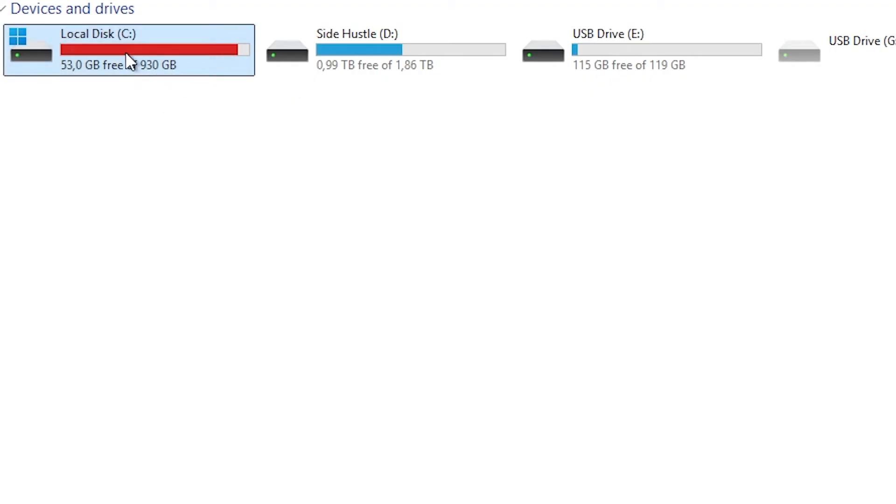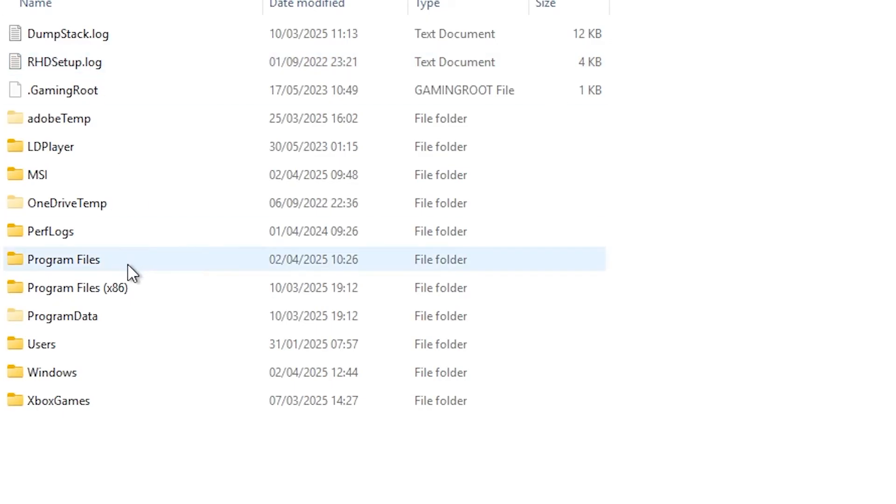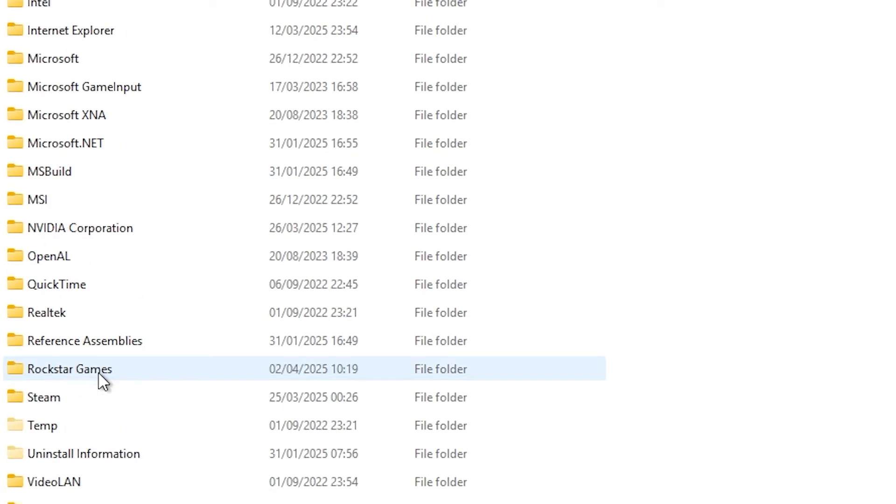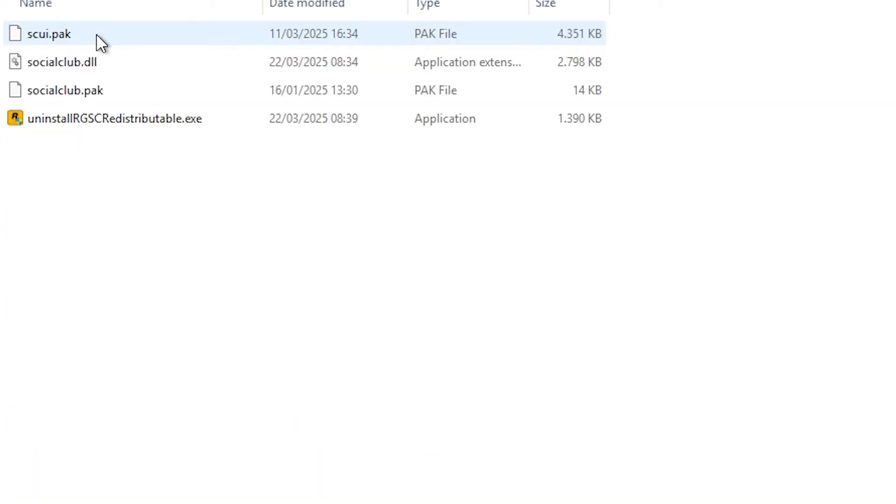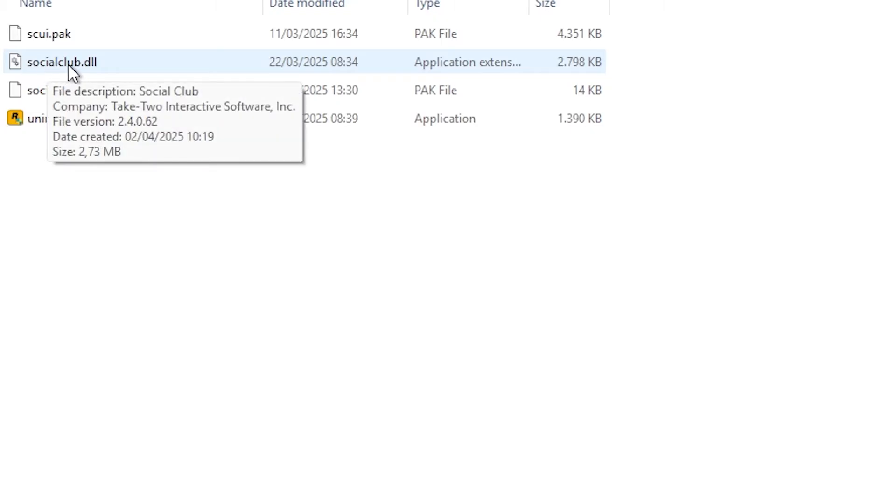The next way is to go to your PC, go to local disk, go to program files, go to Rockstar Games, click on social club, and copy socialclub.dll.